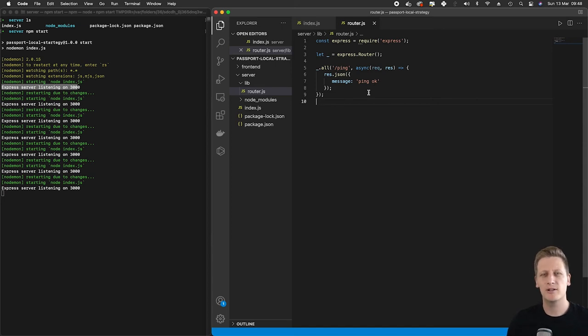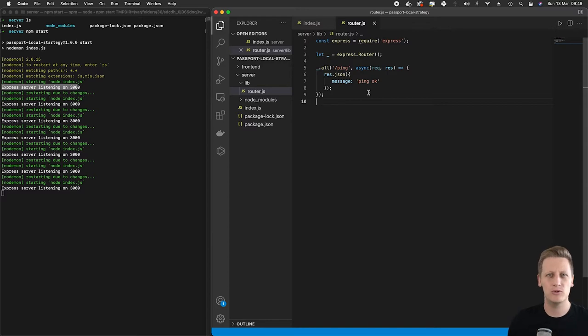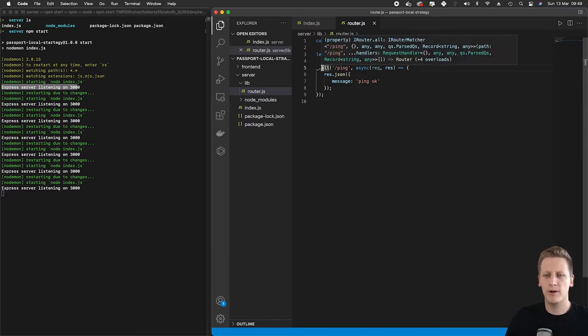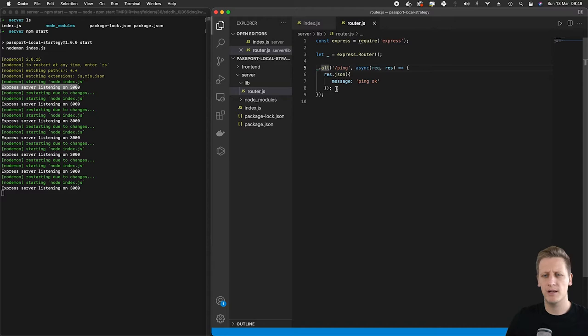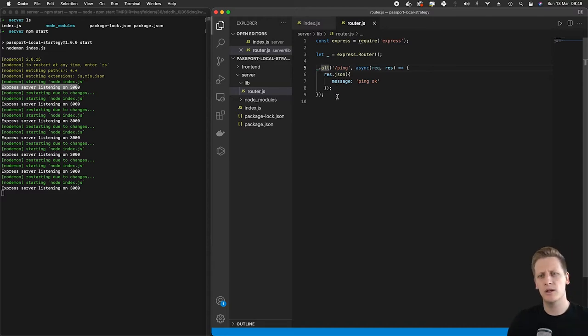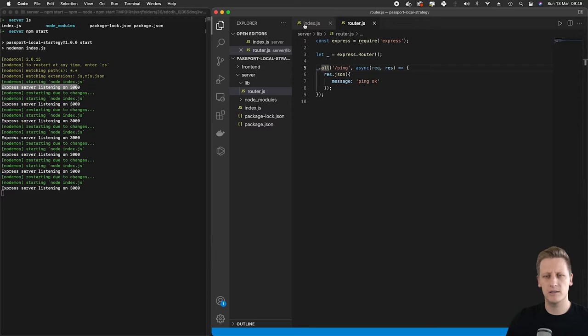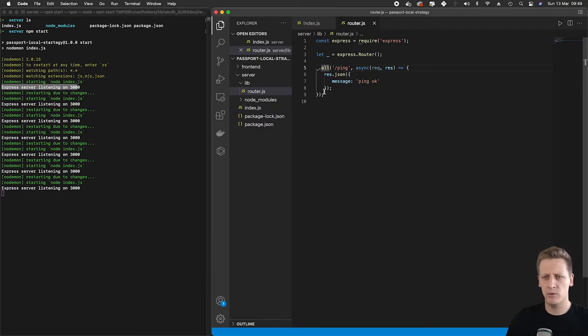Hello and welcome back. In the last lesson we created a router.js file that we're going to be making use of throughout our API. We left off by creating this all function here that would be wired up to the forward slash ping route. We've got a request handler and now what we need to do is wire this router up into our index.js file so we can test it out and see if it's working.